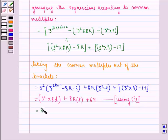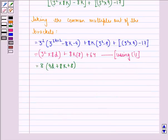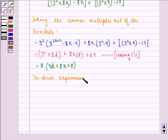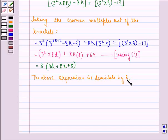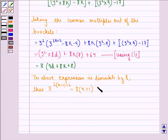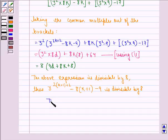This is equal to 8 into 9d plus 8k plus 8. Now the above expression is divisible by 8. Thus 3 raised to power 2 into k plus 1 plus 2 minus 8 into k plus 1 minus 9 is divisible by 8. Thus P(k+1) is true.